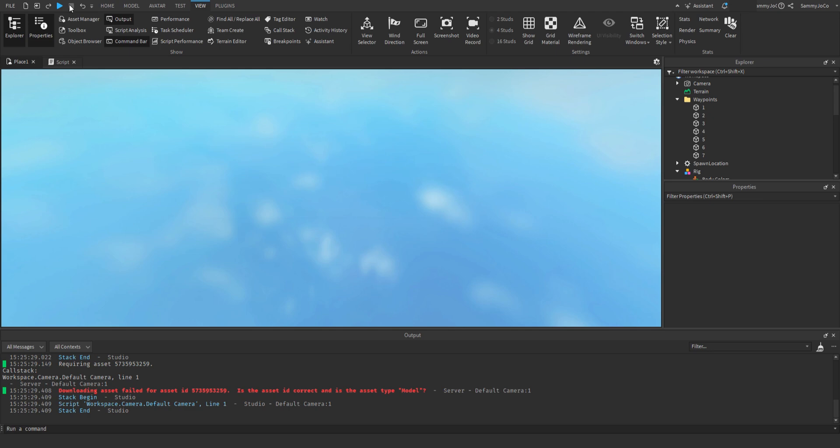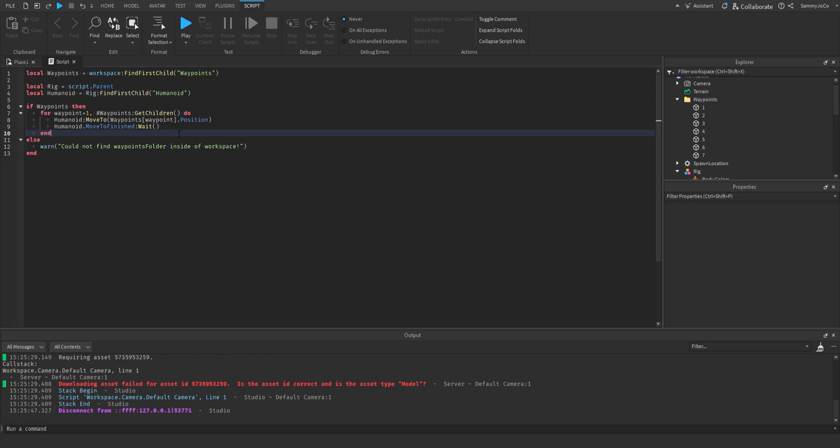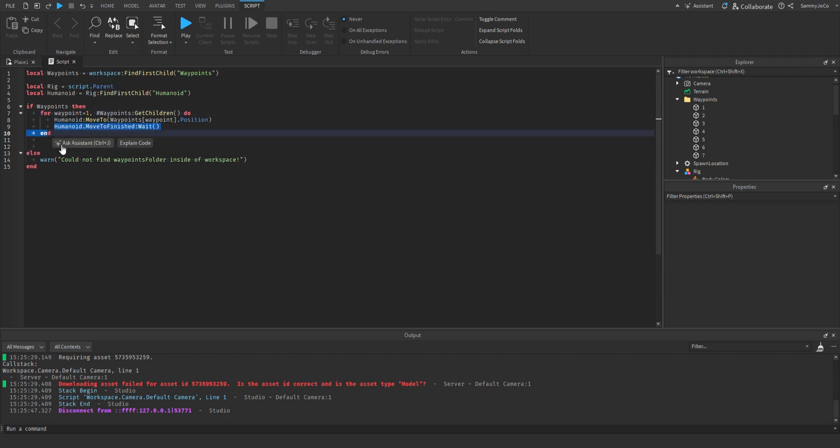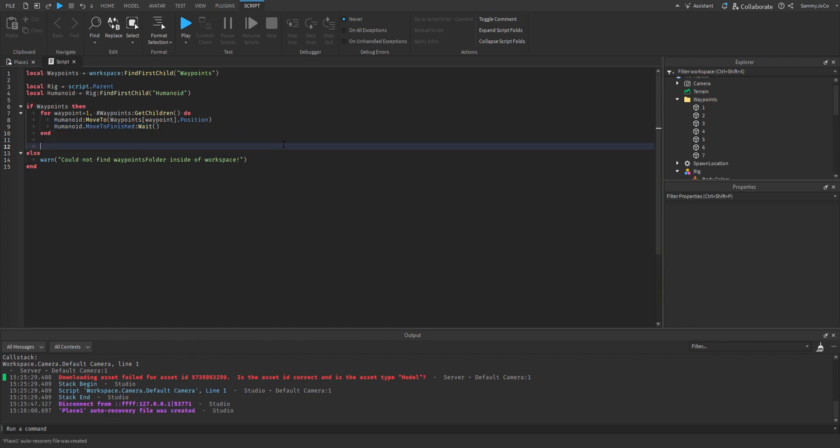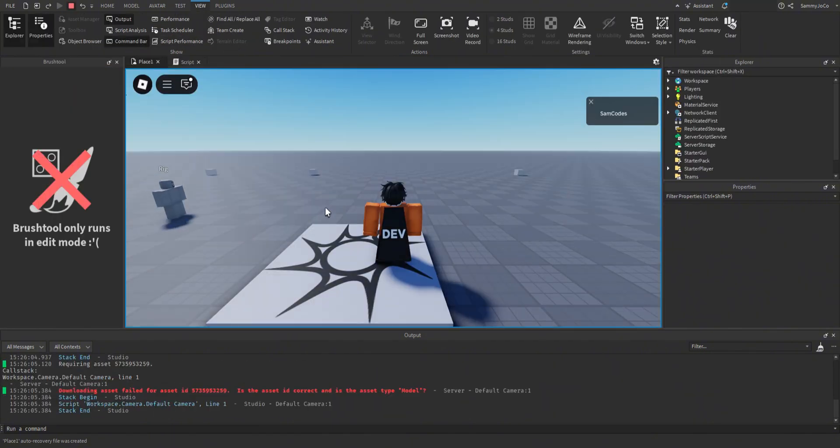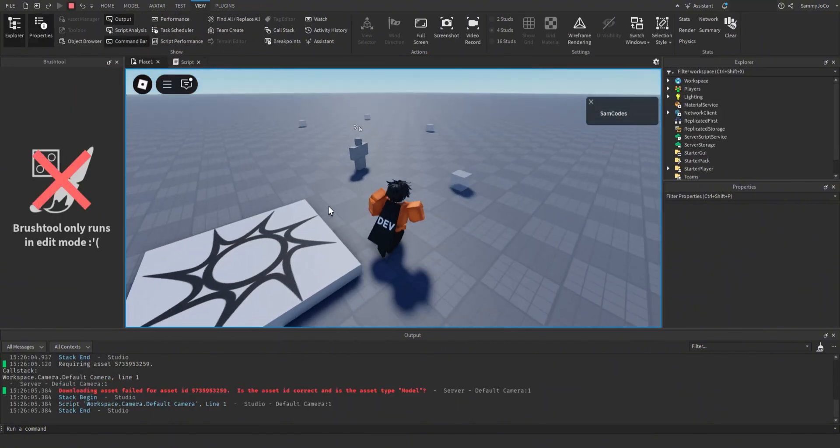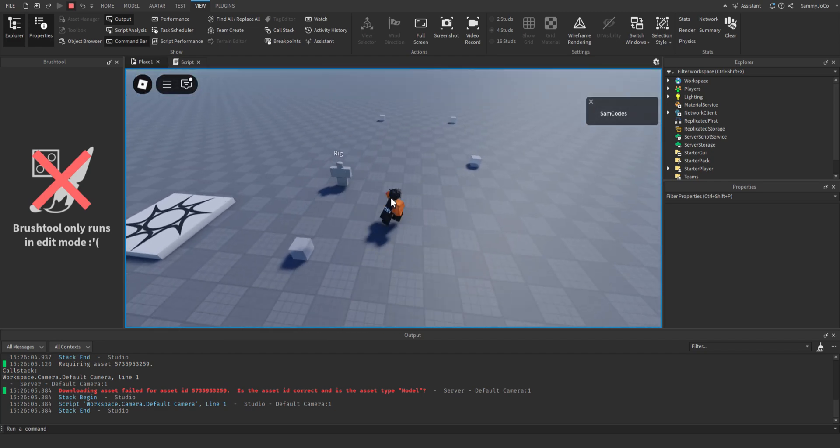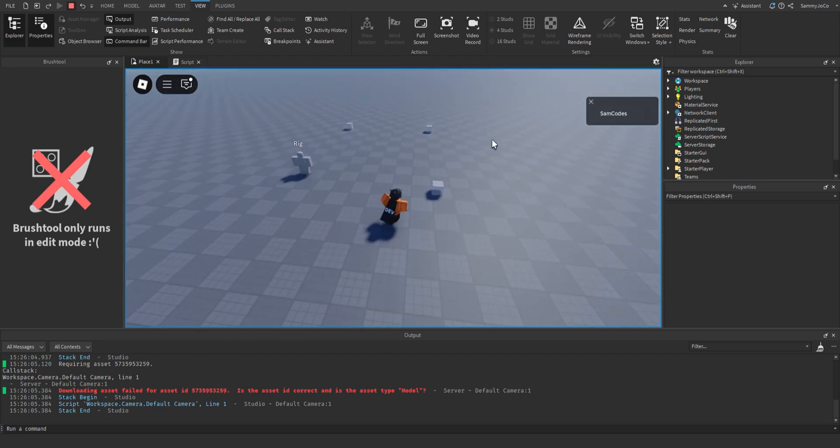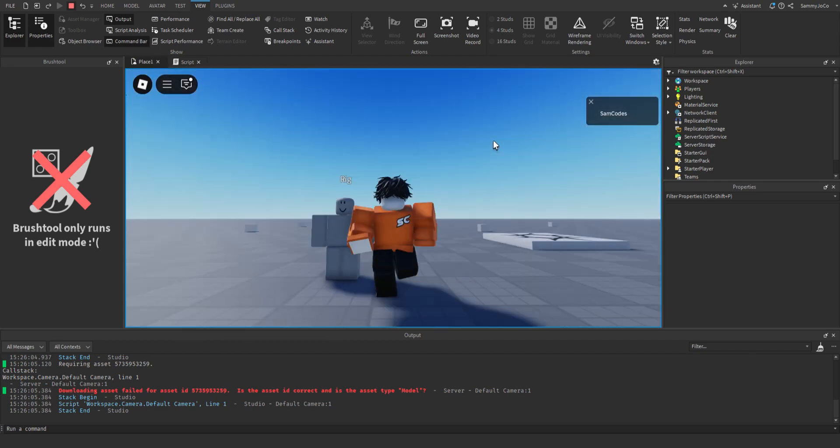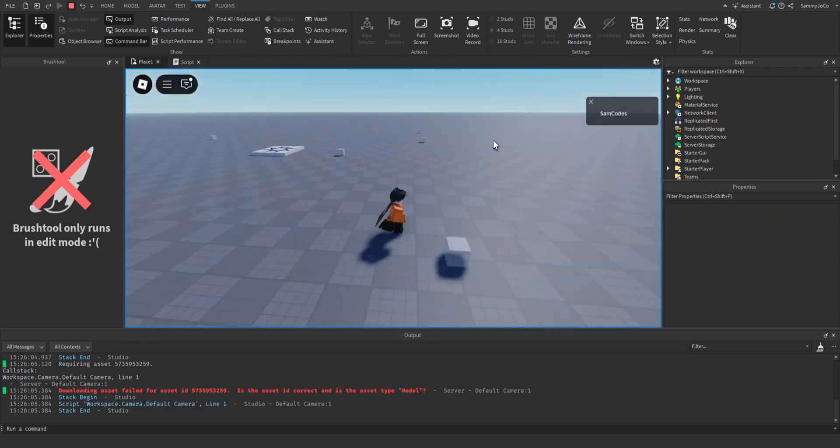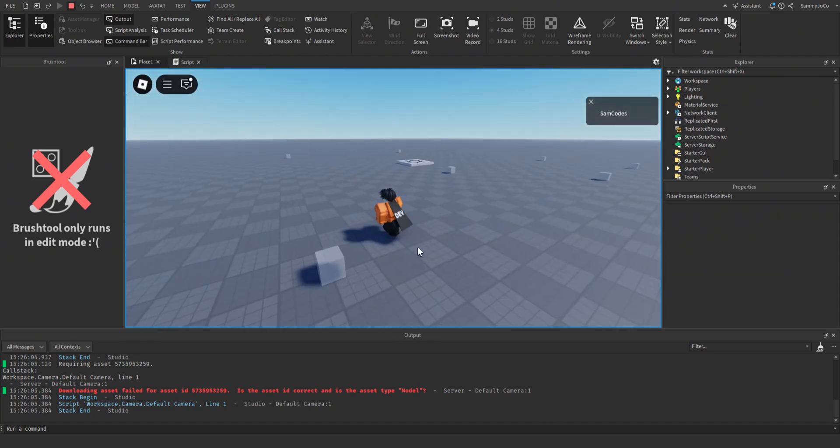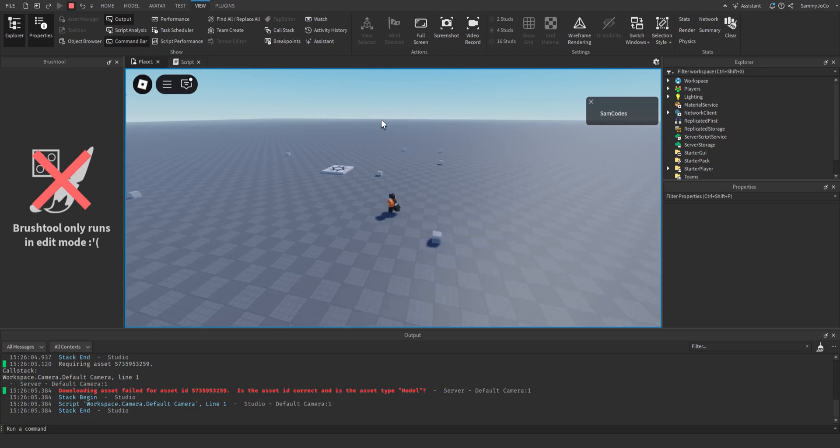So let's add one extra thing. After the for loop, let's do rig destroy. So when it's done, let's fast forward that. As you can see, it destroyed itself when it finished.